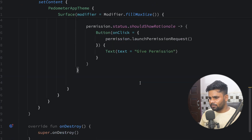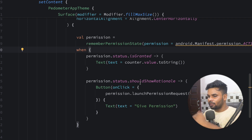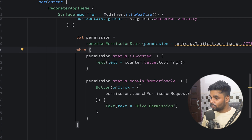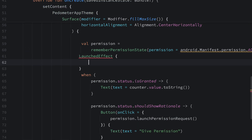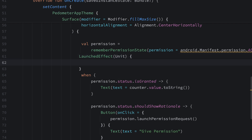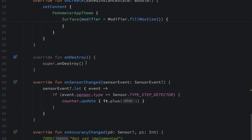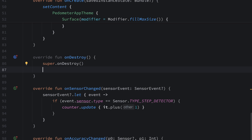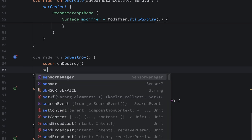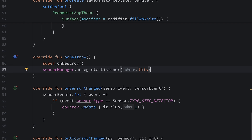We're pretty much done. Now it's time to execute this application on my physical device, walk some steps, and it will update the text counter. Before executing, make sure to use LaunchEffect with key Unit — initially when the user launches the application for the first time, I'll call permission.launchPermissionRequest(). At the bottom in onDestroy, I'm going to unregister my listener using sensorManager.unregisterListener() and pass 'this'.